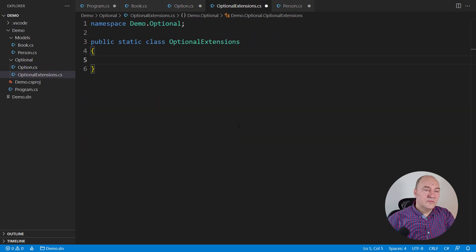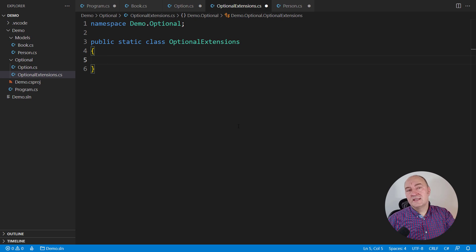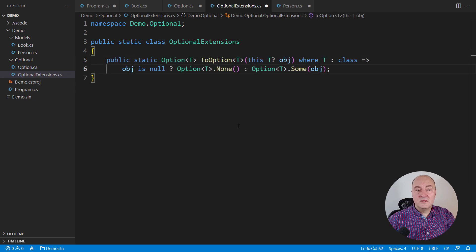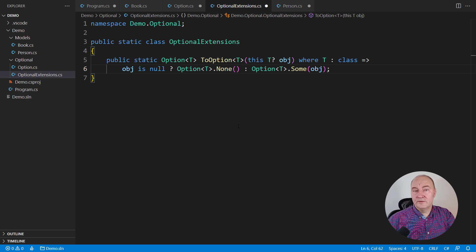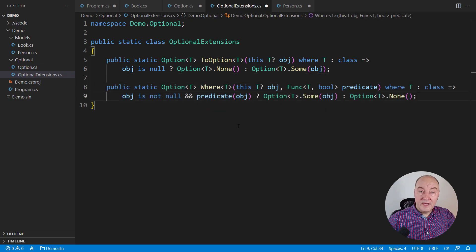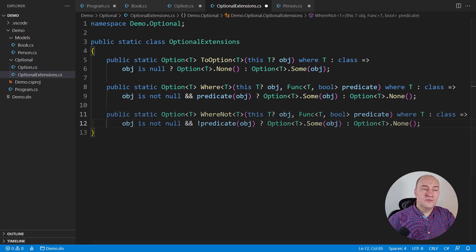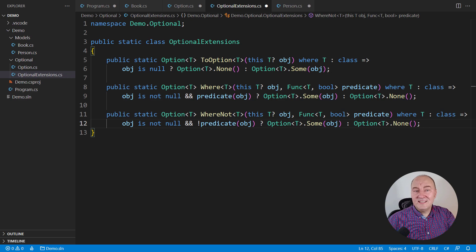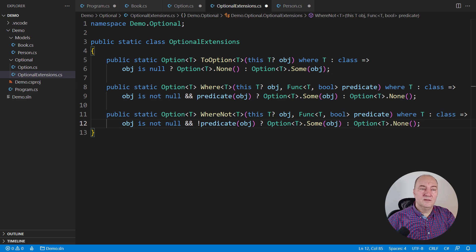And we can make options even easier to use, to create. We can attach extension methods to other types, like turning any nullable reference into an option, or implementing that where operator right on the nullable T, whatever that T might be.